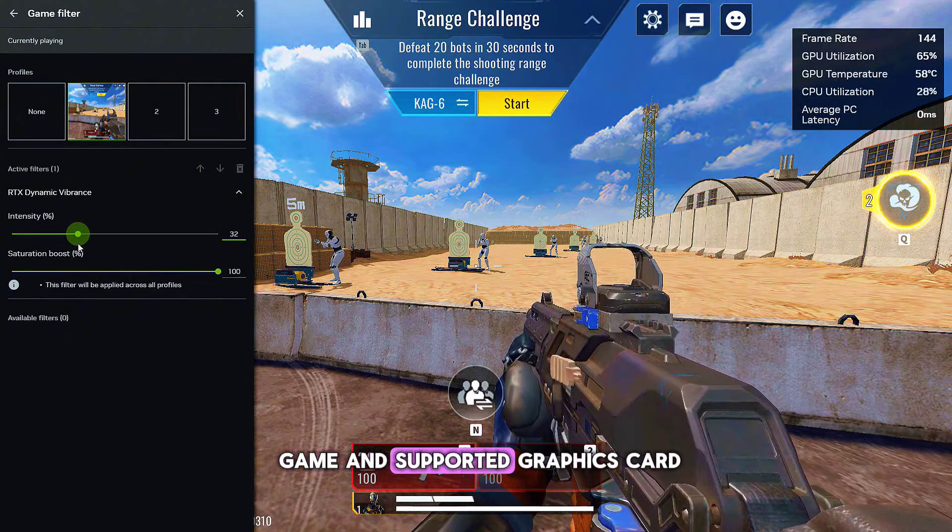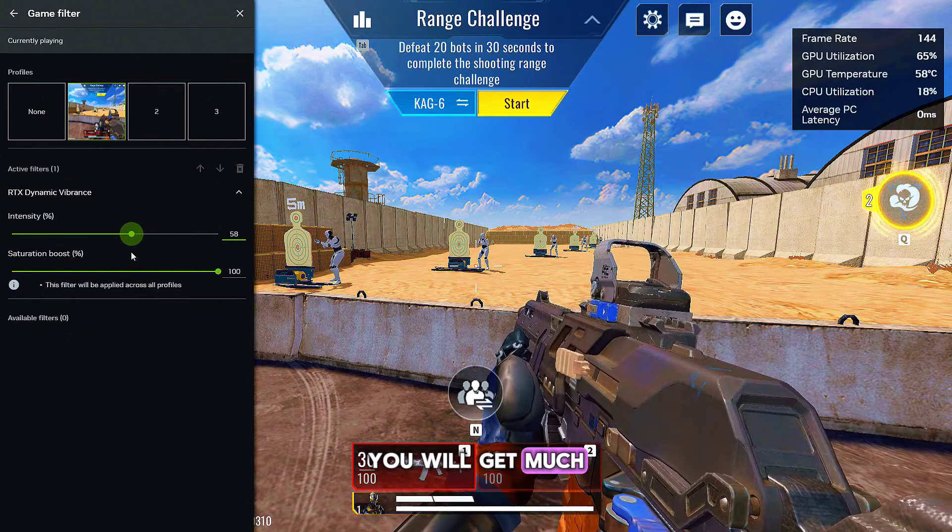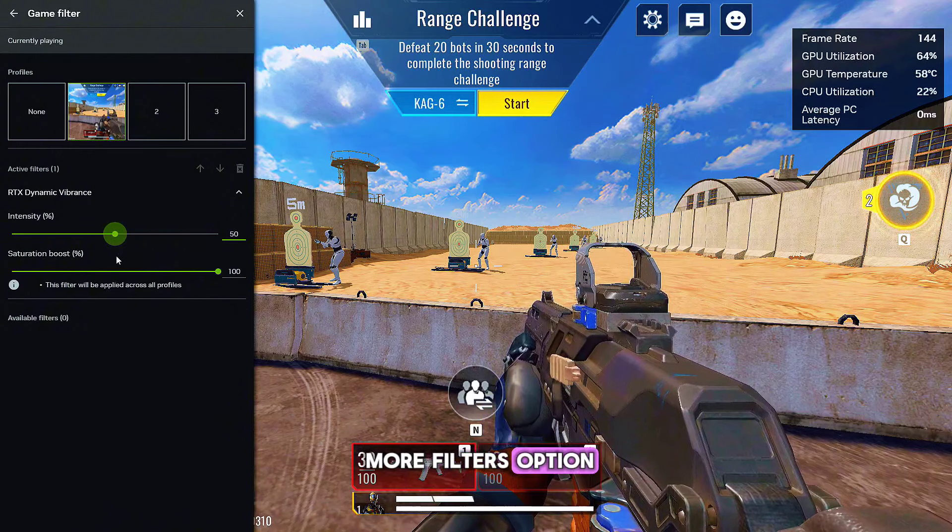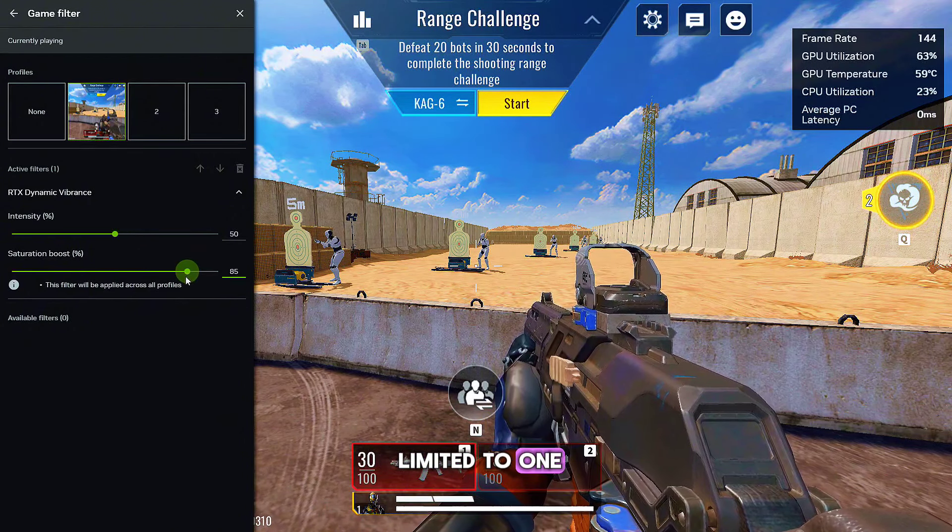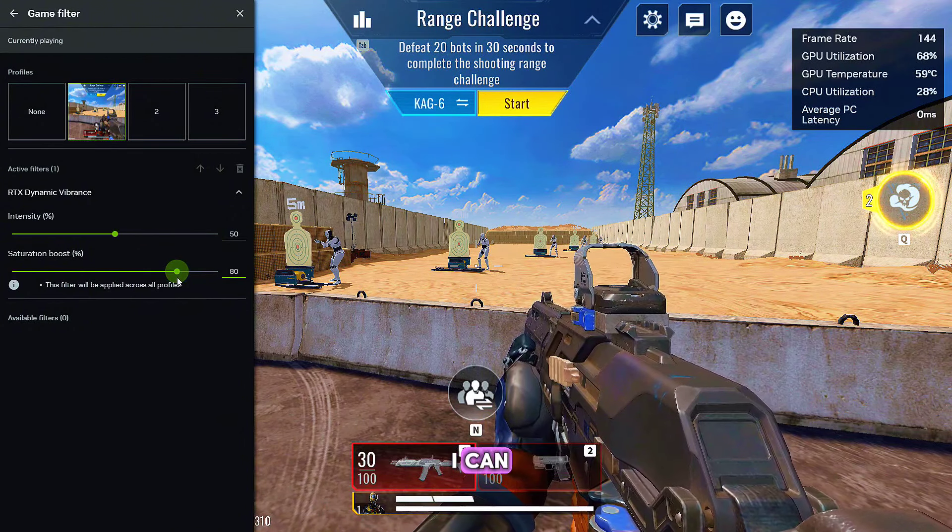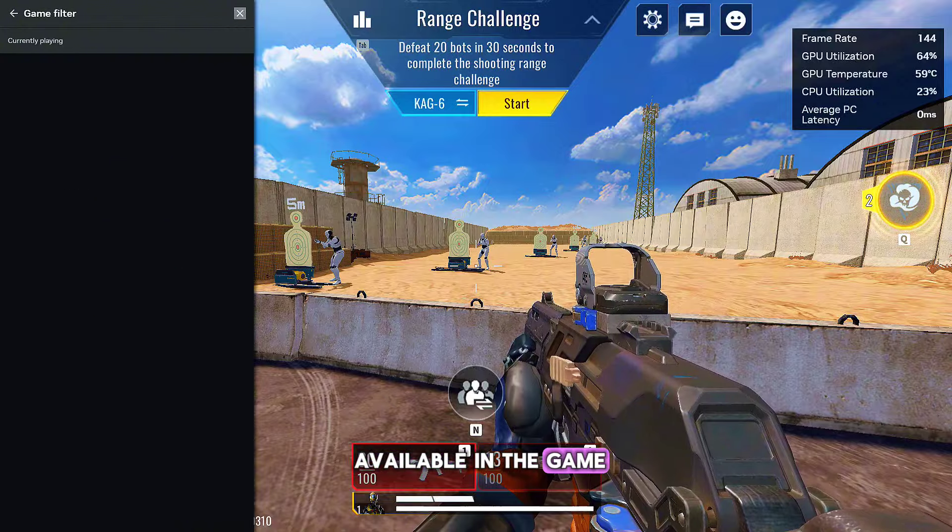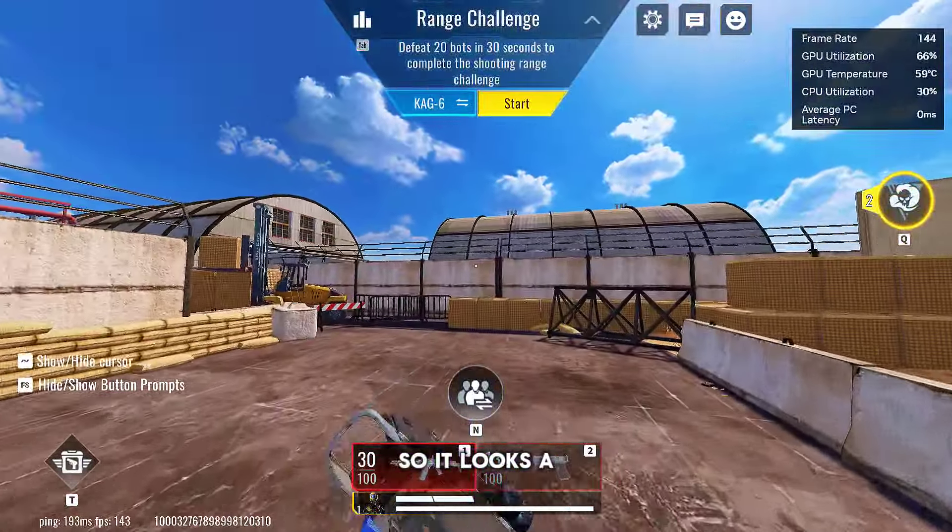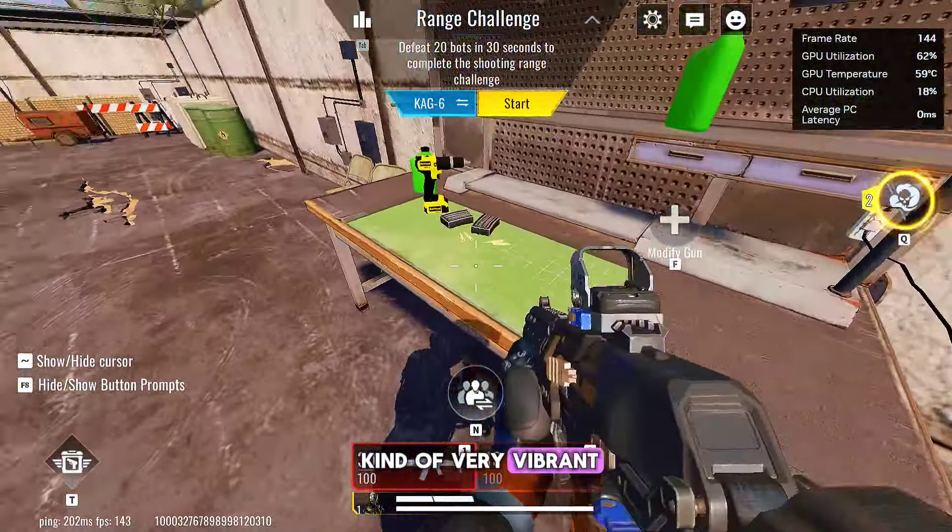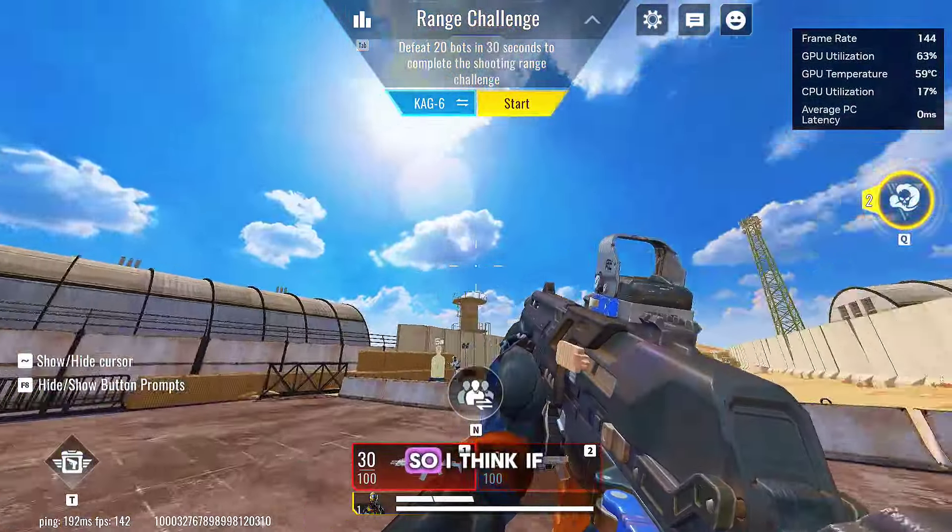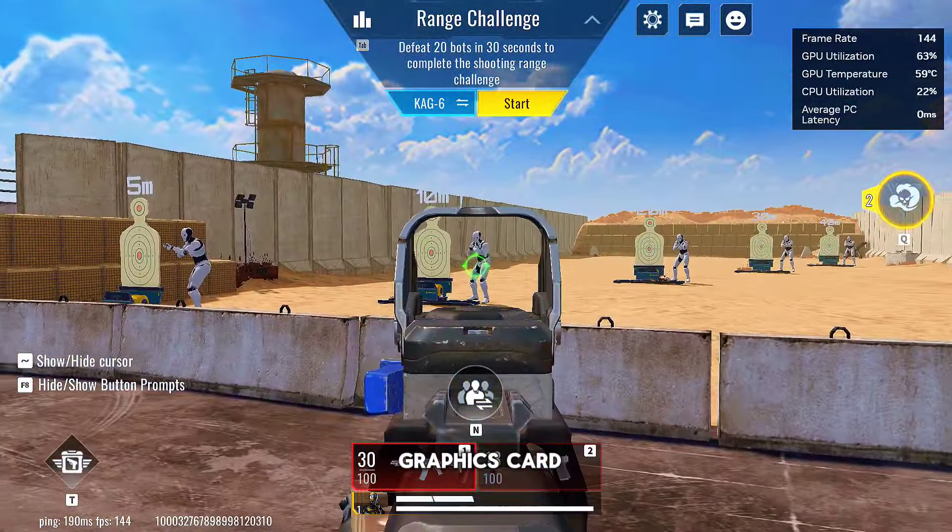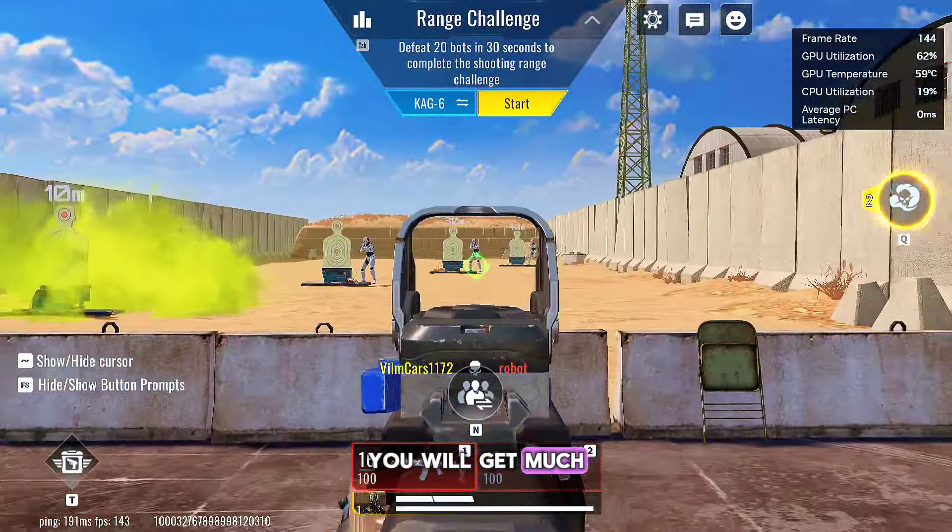But here I'm just limited to one. But with this one, I can—this option is not available in the game—so it looks very vibrant and colorful. So I think if you have a supported graphics card, you will get much more options.